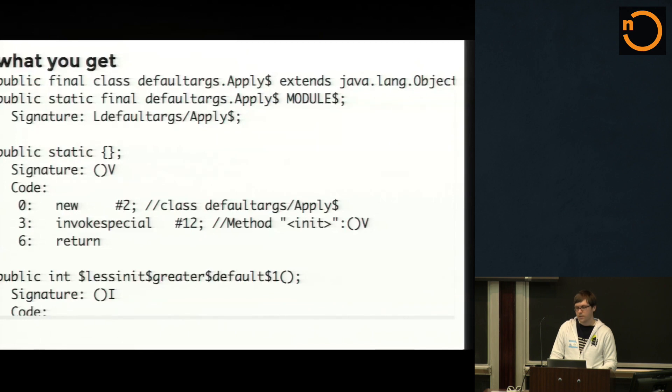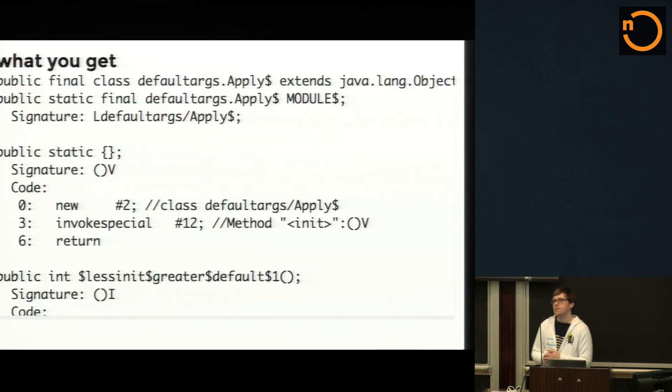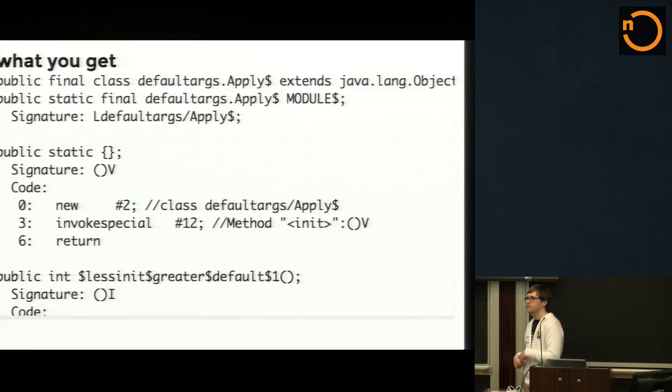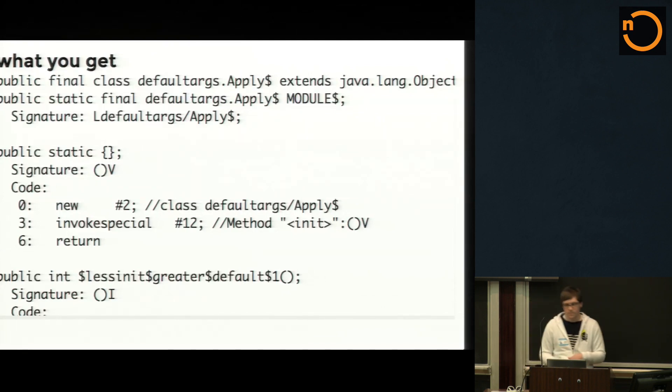How many of you are already familiar with what Java code, what calling, how many of you have had experience calling into Scala from Java code? Okay. More than I thought. So hopefully someone appreciates this.